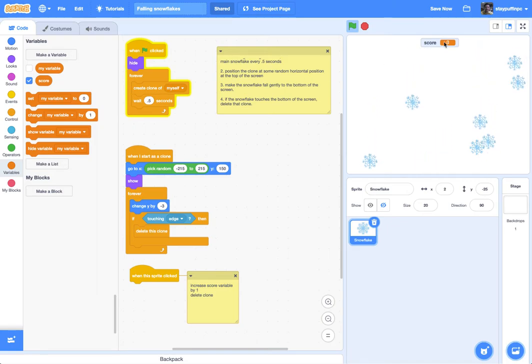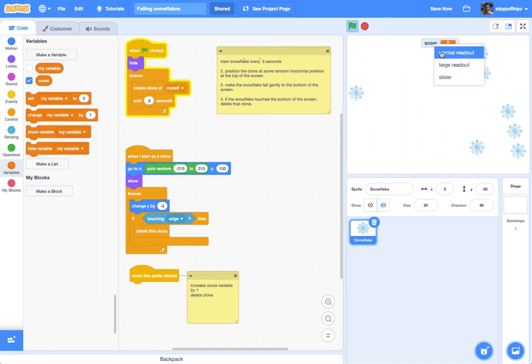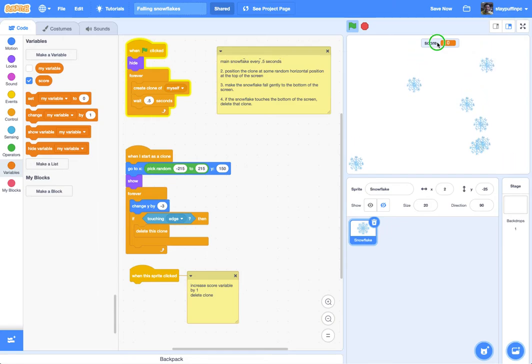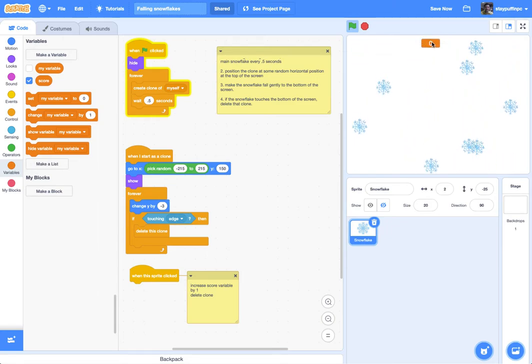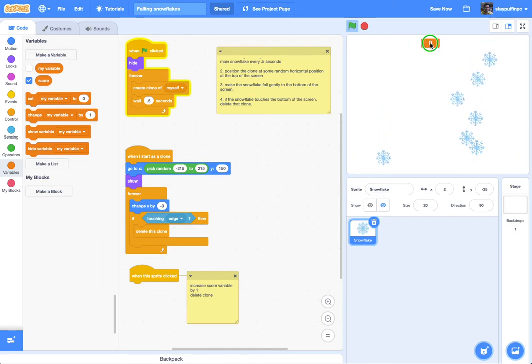There's a couple ways I could show it. I can right click on it and I have normal readout which is what I currently have, or I could right click and have large readout in which case it only shows the value of the variable and not the name of the variable.